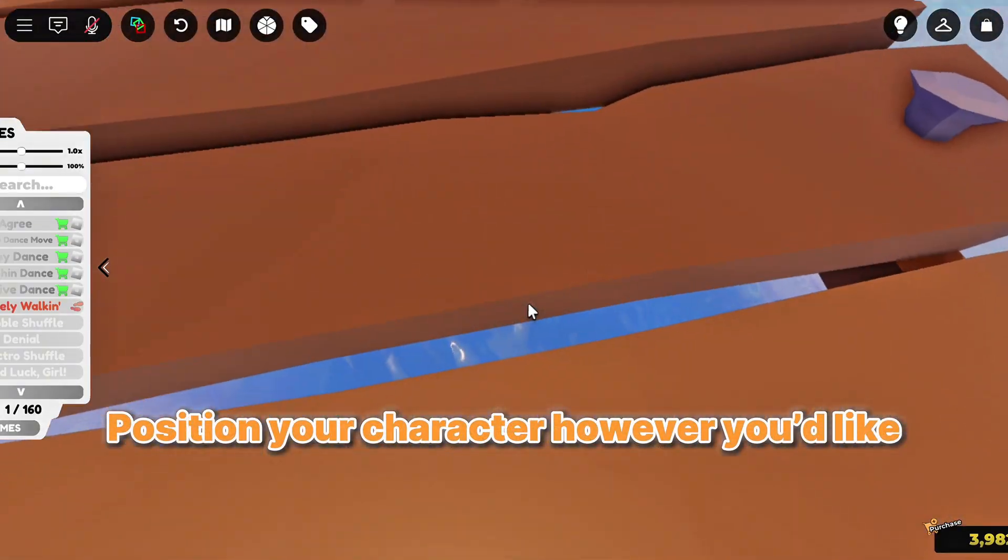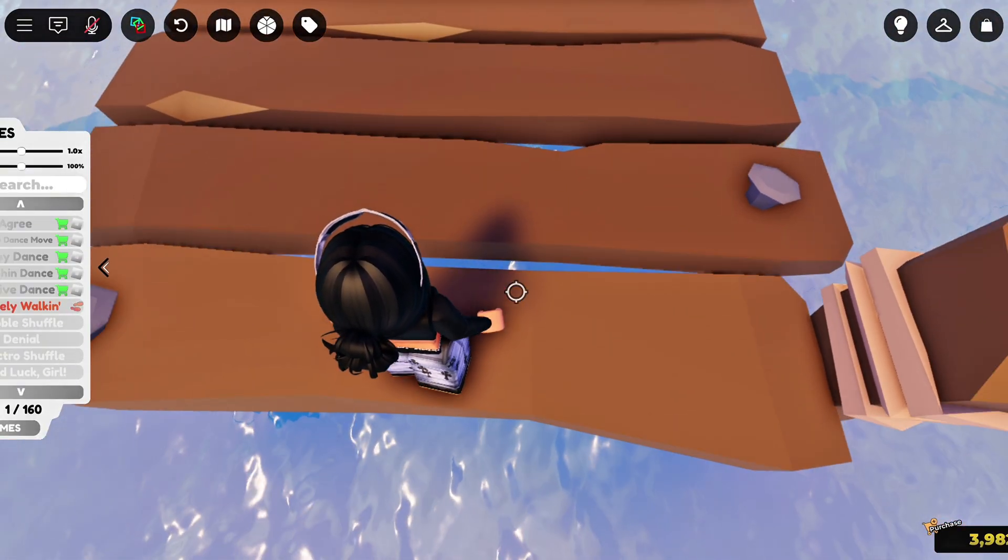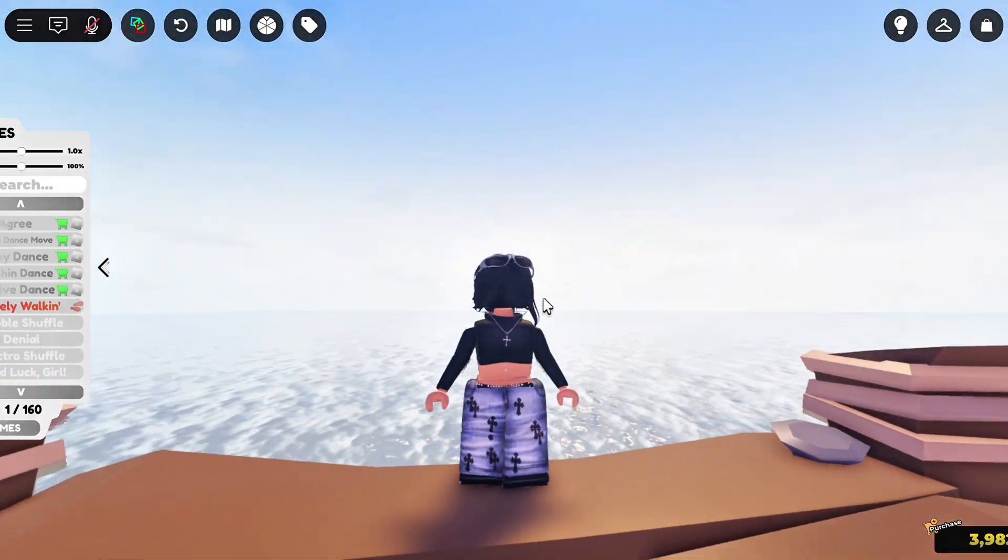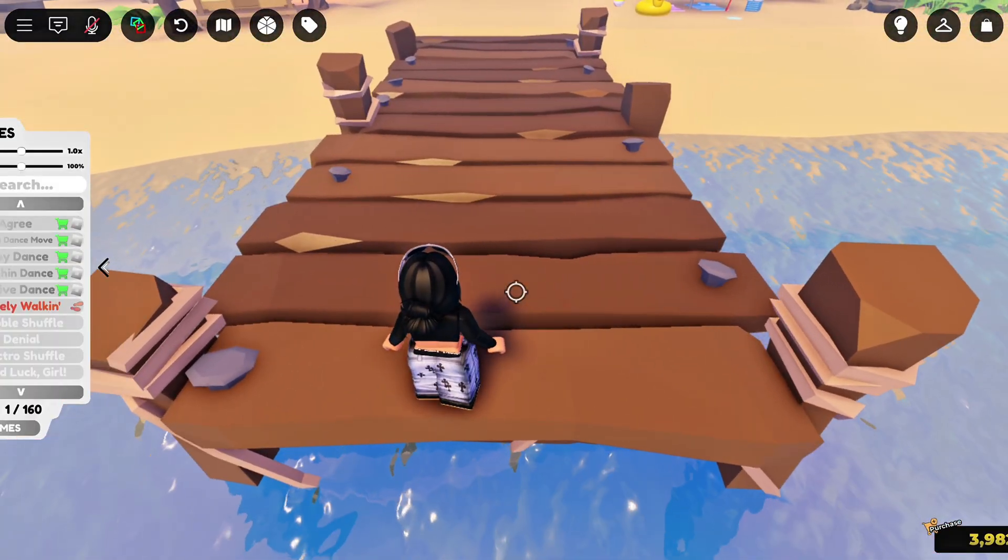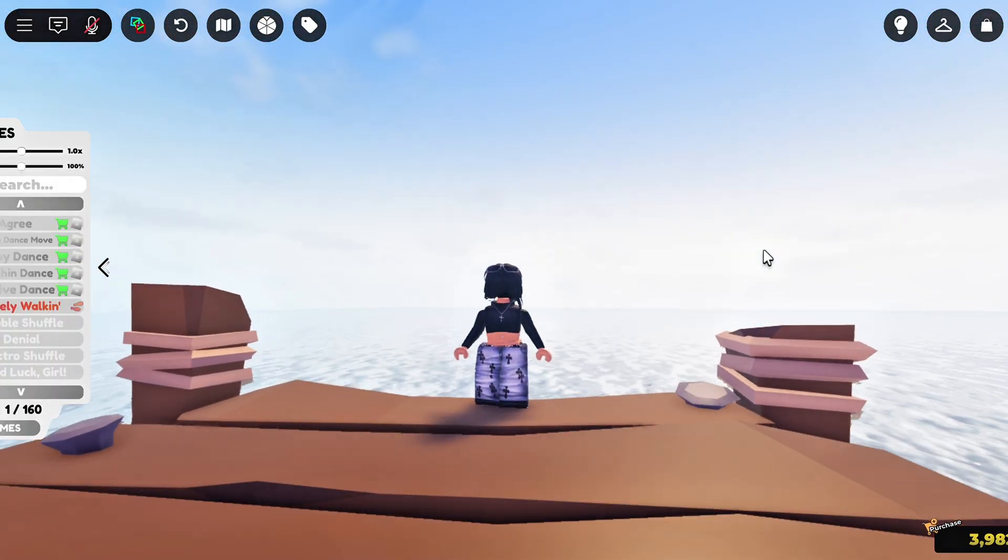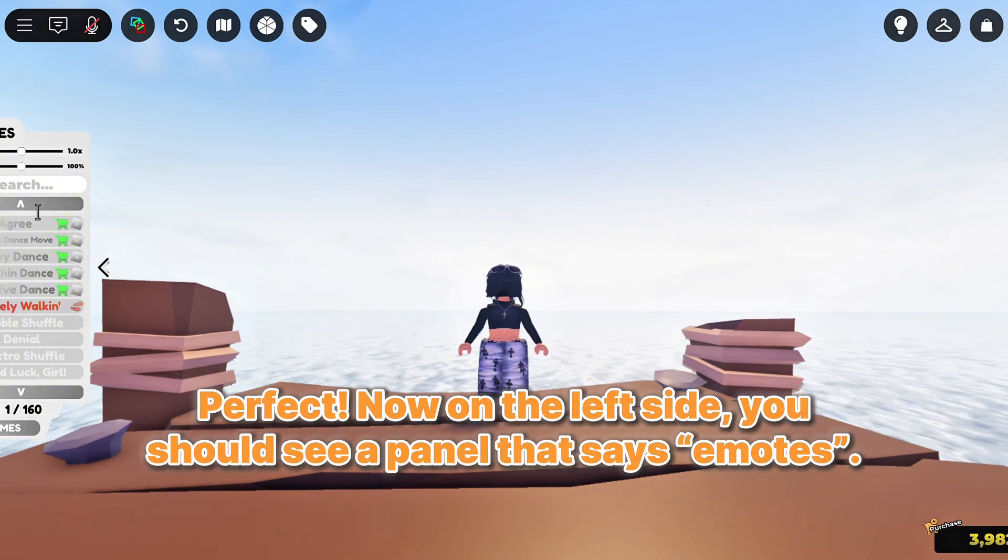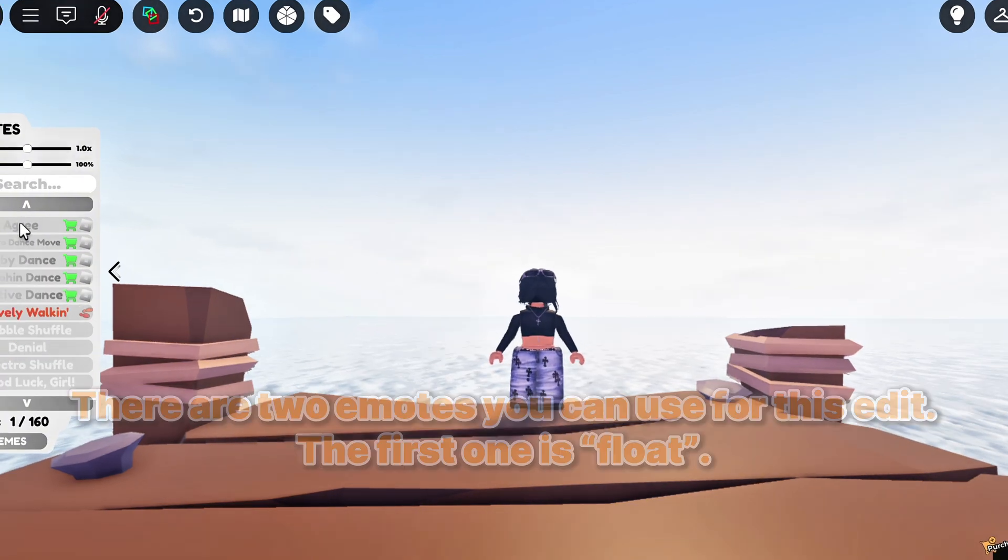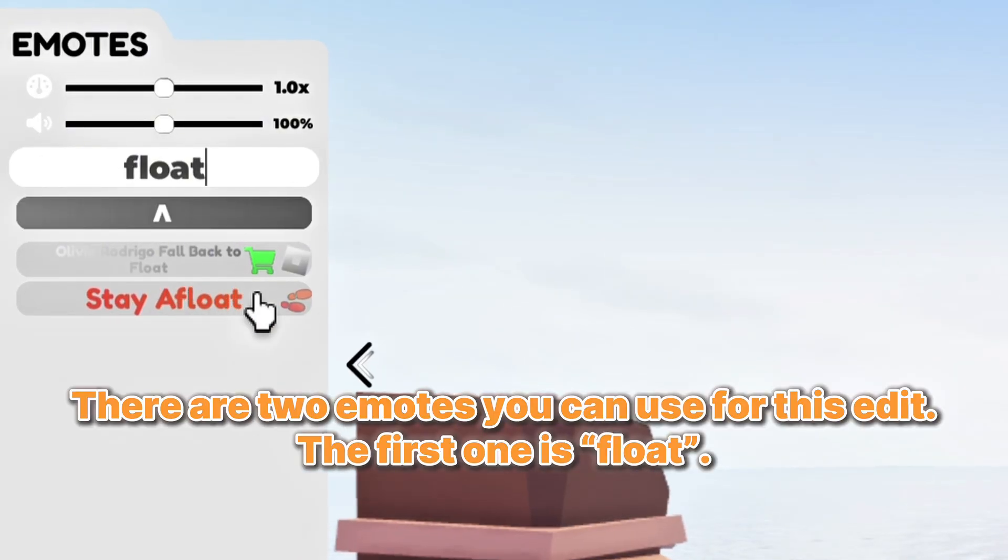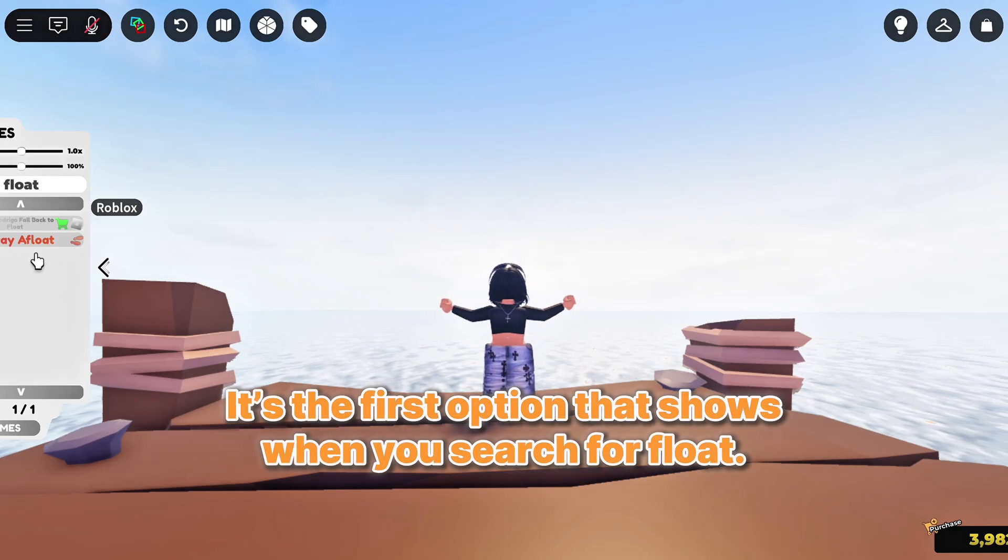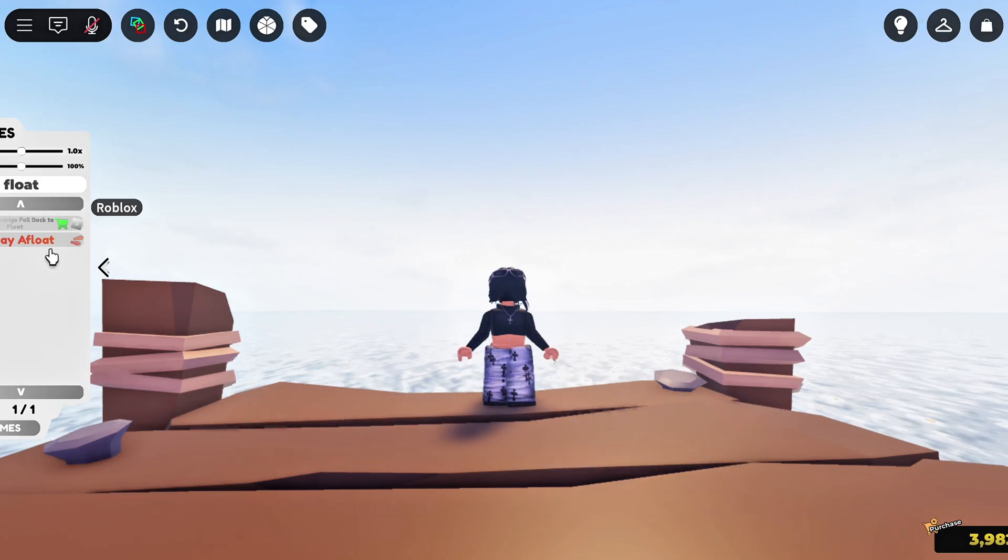Position your character however you'd like. Perfect. Now on the left side, you should see a panel that says Emotes. There are two emotes you can use for this edit. The first one is Float. It's the first option that shows when you search for Float.